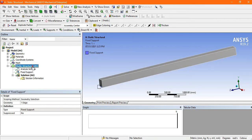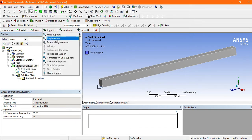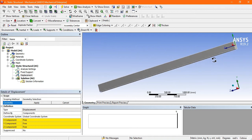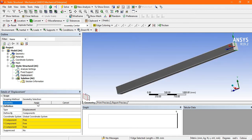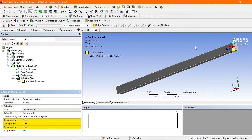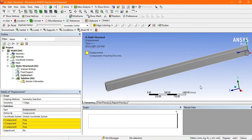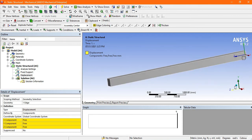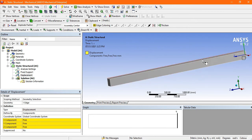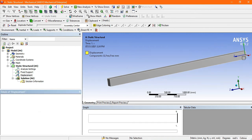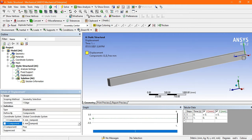Go to Static Structural again, then go to Support and select Displacement. Select the edge at the roller end and click Apply. The yellow symbol indicates the displacement is applied. Now set the translation: X component is zero, Y component is zero, and leave the Z component as free, because movement occurs in the Z direction when the load is applied.